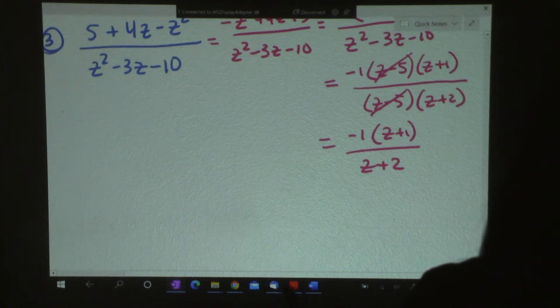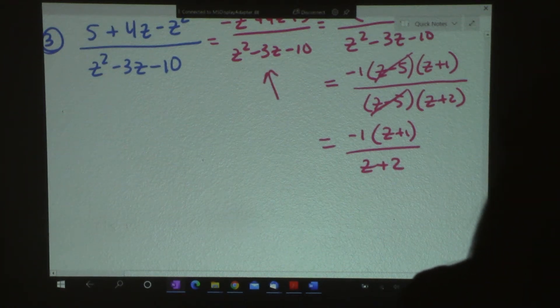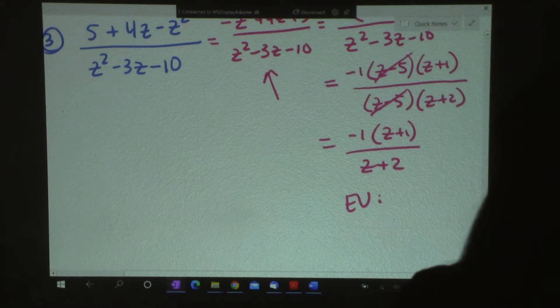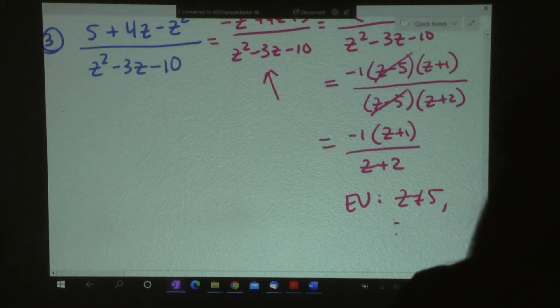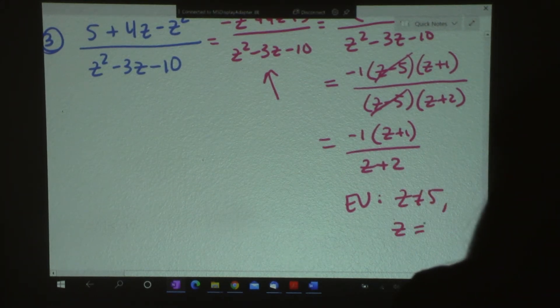But go back to the original to find what your excluded values are, and they are that z cannot be 5 and z cannot be negative 2.